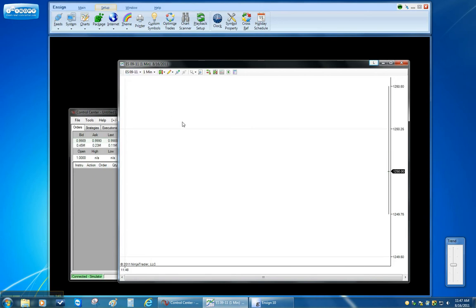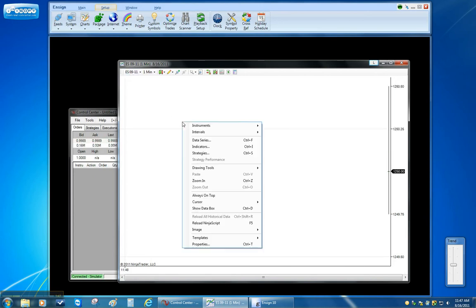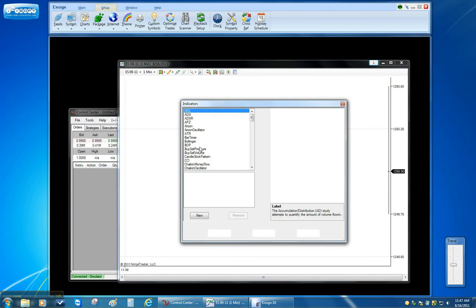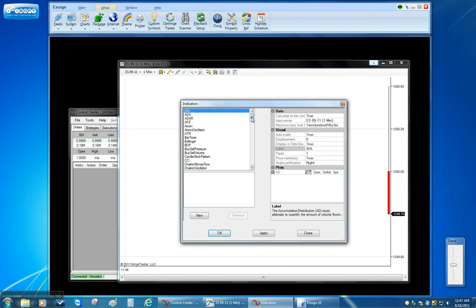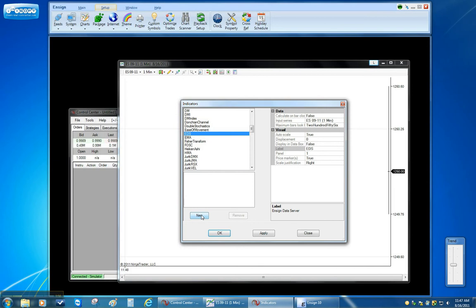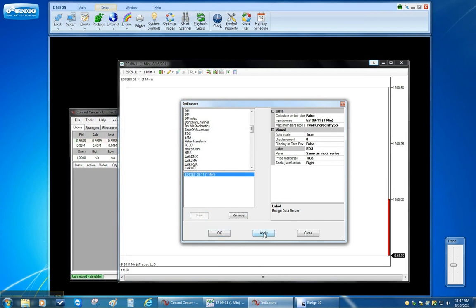So the first step is to right click on the chart and click on Indicators. Now in this list of indicators you will see one that's called EDS. Click on New and then Apply. And then just hit OK.